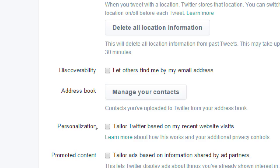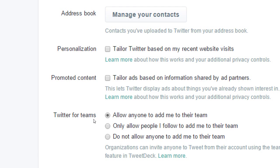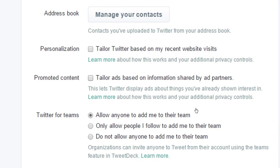Under tailored Twitter based on recent website activity, you can turn that on or off. Promoted content — tailored ads based on information shared by ad partners — lets Twitter display ads about things you've already shown interest in. Turning these off does not mean you won't get any ads; you'll just get ads that are less tailored to what you might care about.